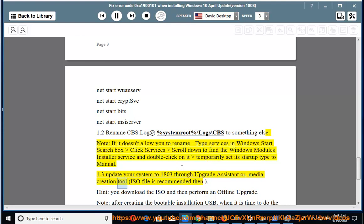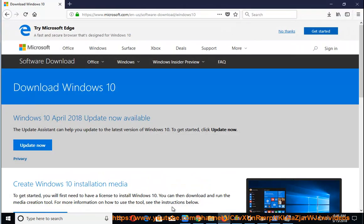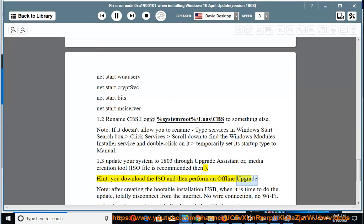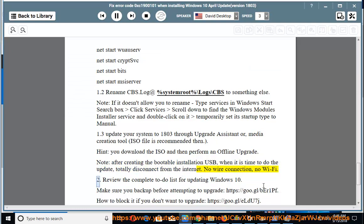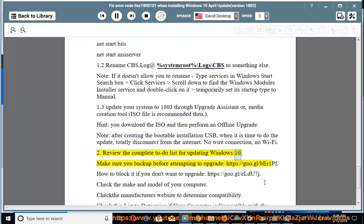Through Upgrade Assistant or Media Creation Tool, an ISO file is recommended. Hint: download the ISO and then perform an offline upgrade. Note: after creating the bootable installation USB, when it is time to do the update, totally disconnect from the internet — no wired connection, no Wi-Fi. Review the complete to-do list for updating Windows 10. Make sure you back up before attempting to upgrade at https://goo.gl/br1pf.